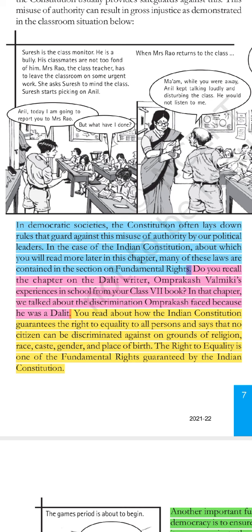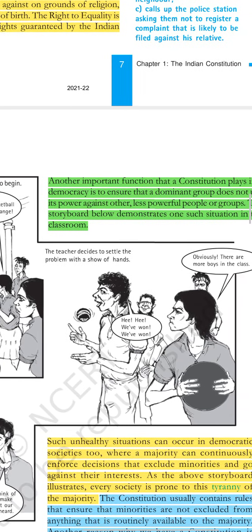No one can be discriminated against on the basis of religion, race, caste, gender, and place of birth. The right to equality is one of the fundamental rights guaranteed by the Indian constitution. All people are equal together — on the basis of their religion, race, caste, gender, place of birth and so on — you cannot discriminate against anyone. So, our right to equality is a fundamental right.